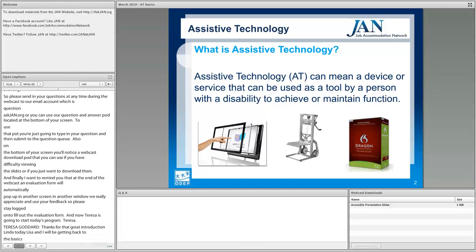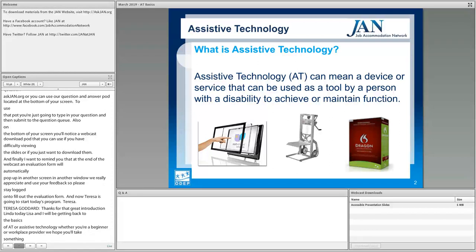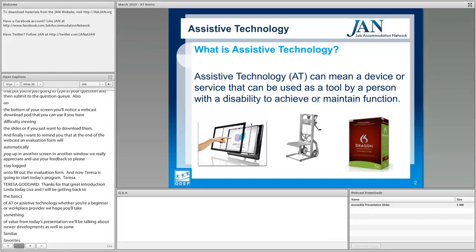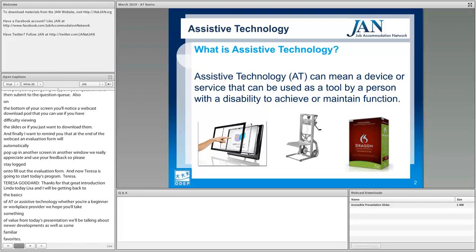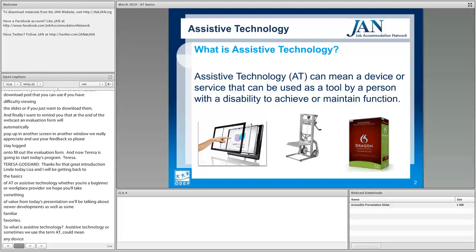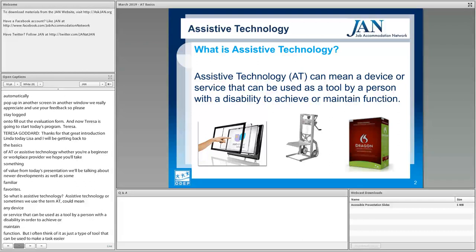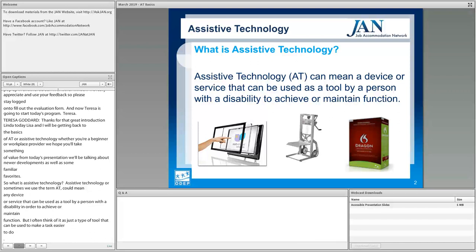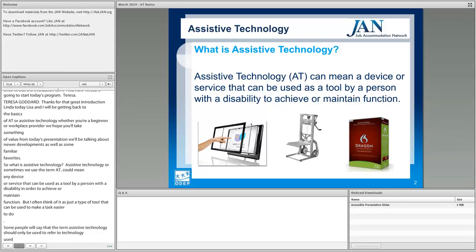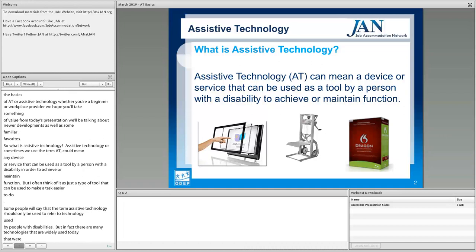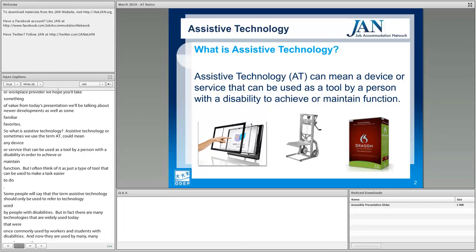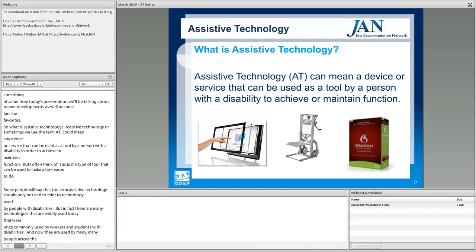Whether you're a complete beginner or an experienced provider of workplace accommodations, we hope you'll take something of value from today's presentation. We're going to be talking about newer developments as well as some familiar favorites. So, what is assistive technology? Assistive technology, or AT, could mean any device or service that can be used as a tool by a person with a disability in order to achieve or maintain function. But I often think of it as just a type of tool that can be used to make a task easier to do.